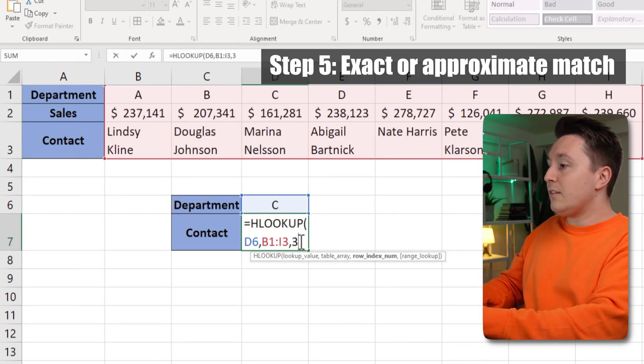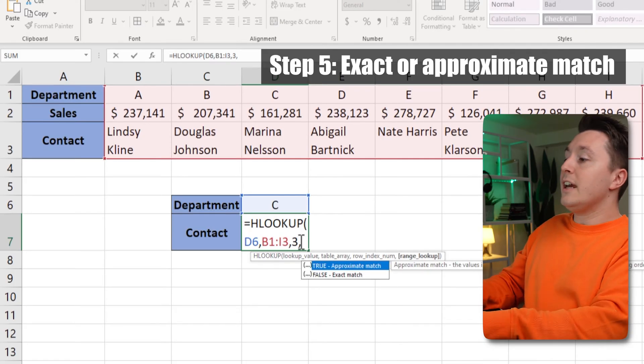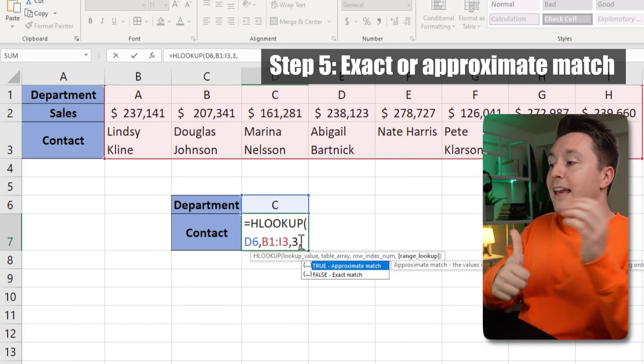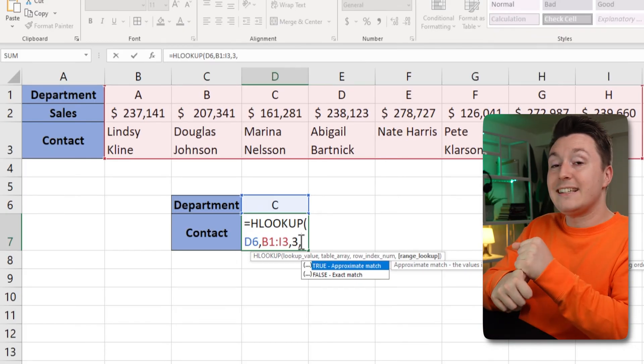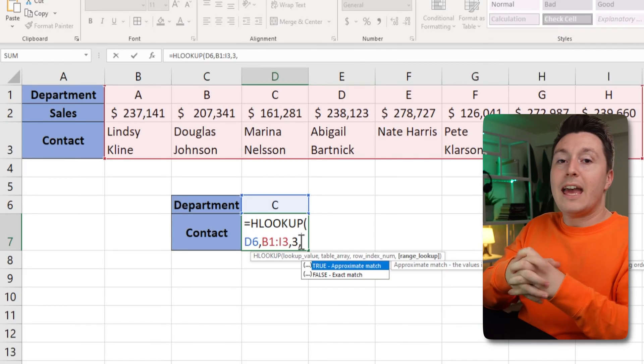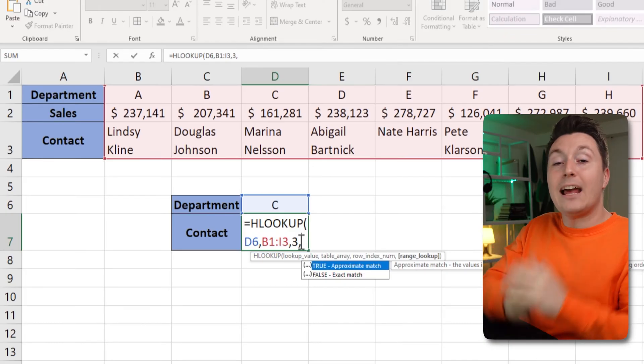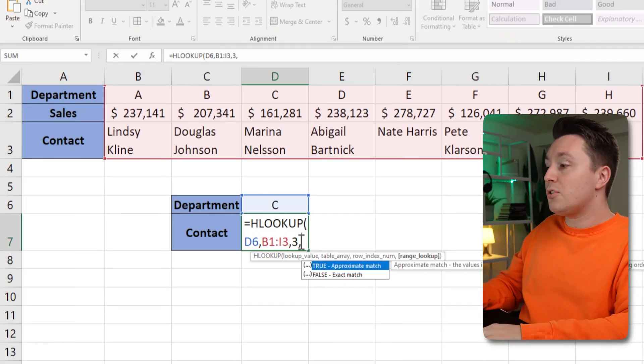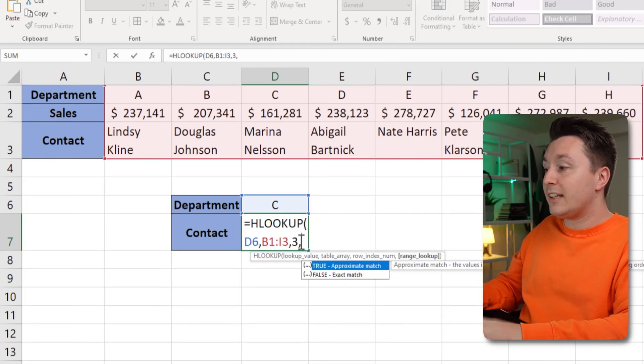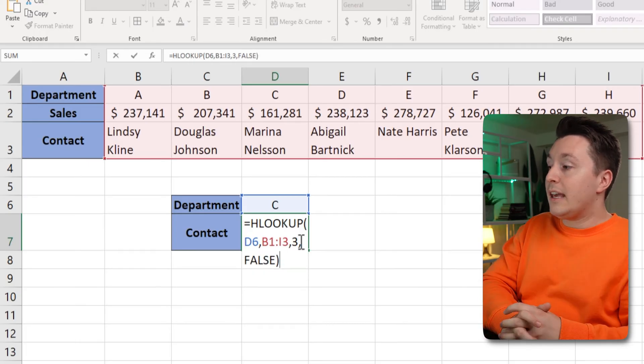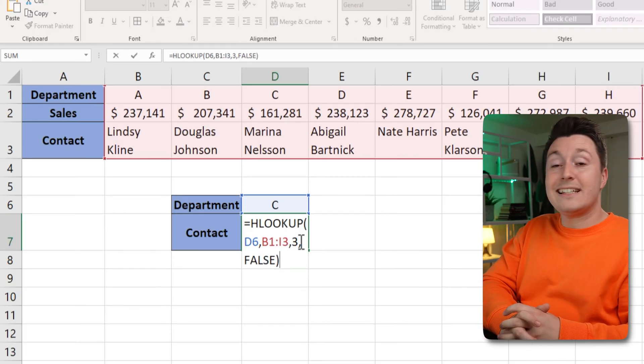So the last thing you need to enter here is whether to look for something precisely or approximately. And in 99% of the cases you need to use the exact match. So just select false or type it out and the parenthesis and that's it.